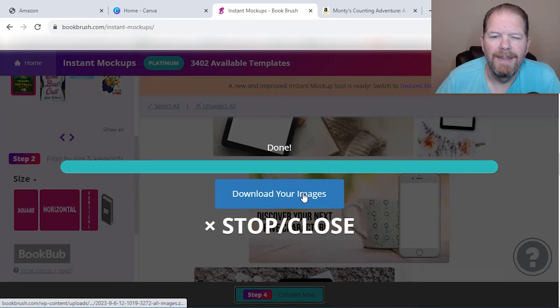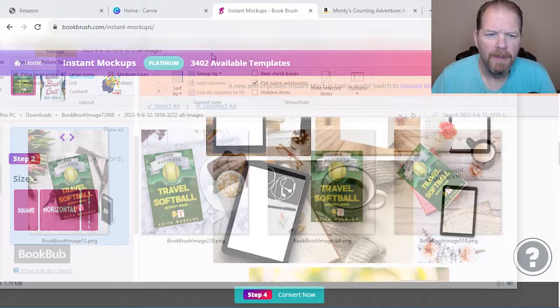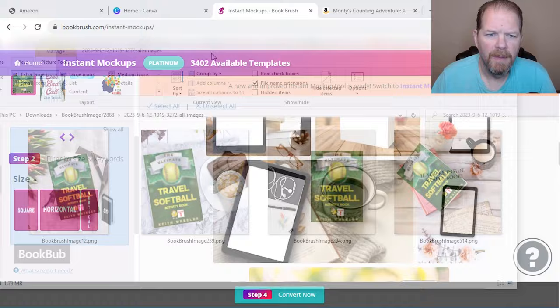And what that did is that downloaded it into my downloads folder and it created a zip file. I just extracted the zip file and I'm going to show you some of the images I got. Again, I just did four of them. So there we go. I think they all turned out really nice. So let's pick one.